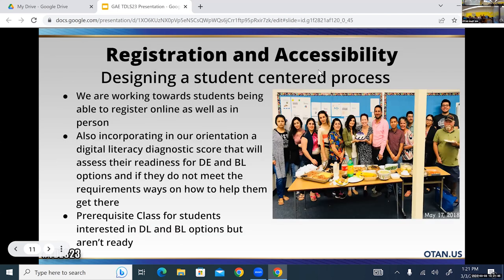For registration and accessibility, ideally we're designing a student-centered process — working towards students being able to register online as well as in person. We think that will streamline things. We're also incorporating into orientation a digital literacy diagnostic score to assess their readiness for digital, distance, and blended learning. If they don't meet the requirements, we'll look for ways to help them get there, including a prerequisite for students interested in distance or blended options who may not be ready yet.